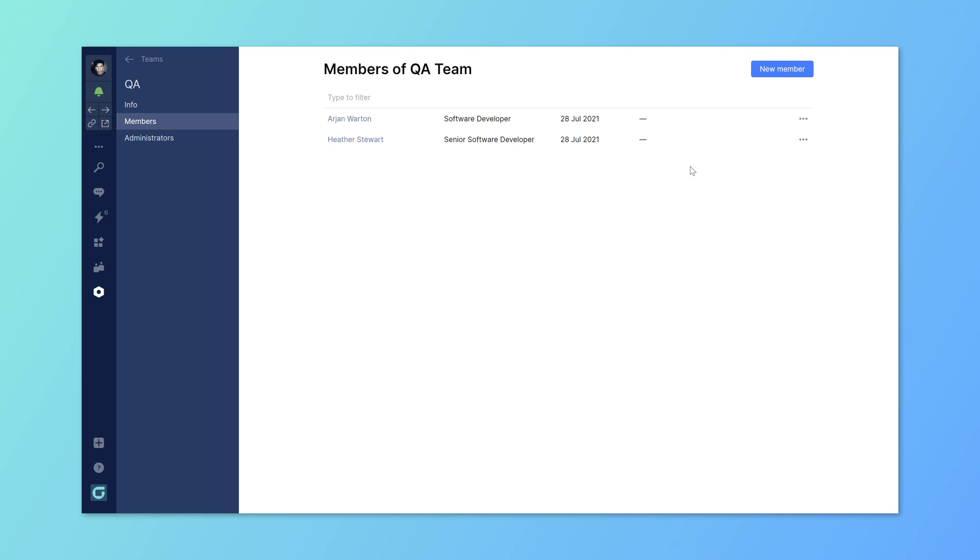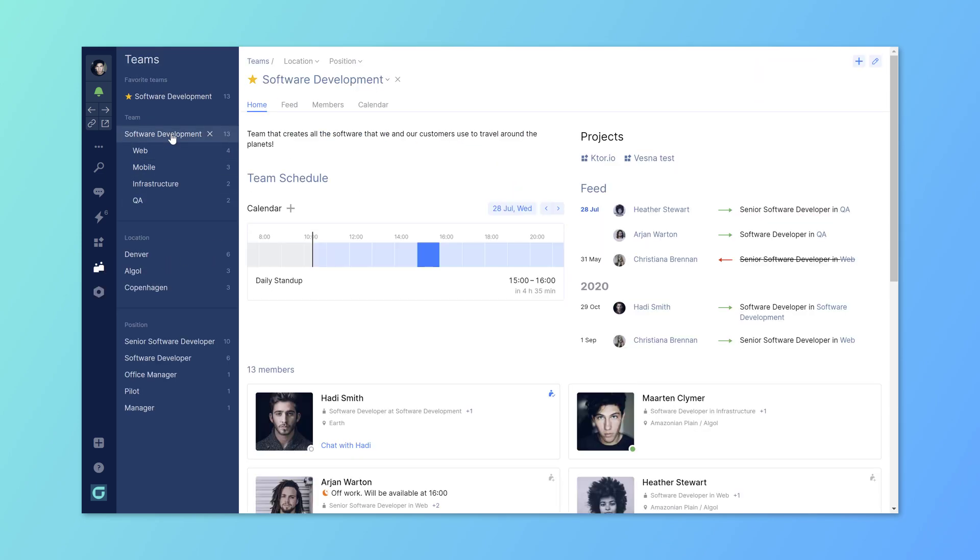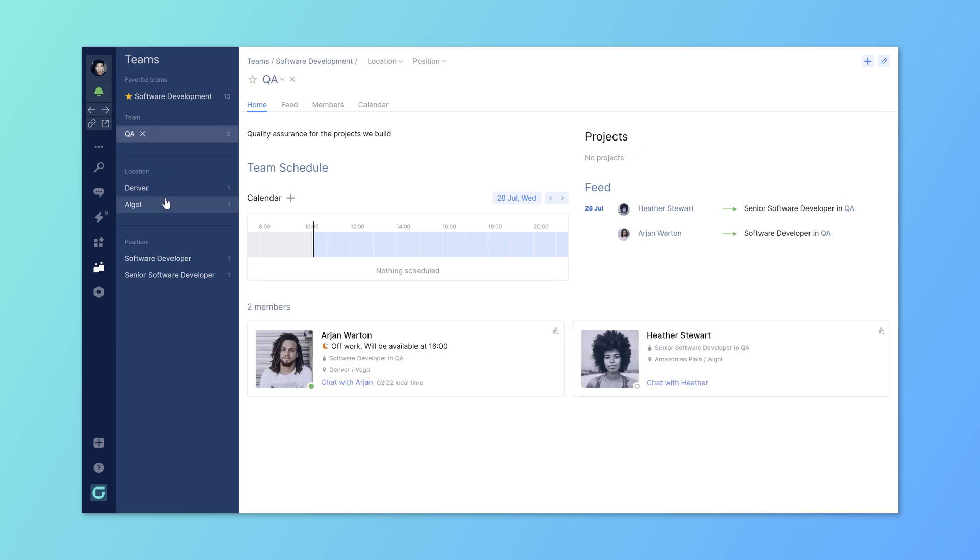Everyone in your organization can now use the team directory to see what the responsibilities of your newly created team are. Members are shown as well as the team's availability.